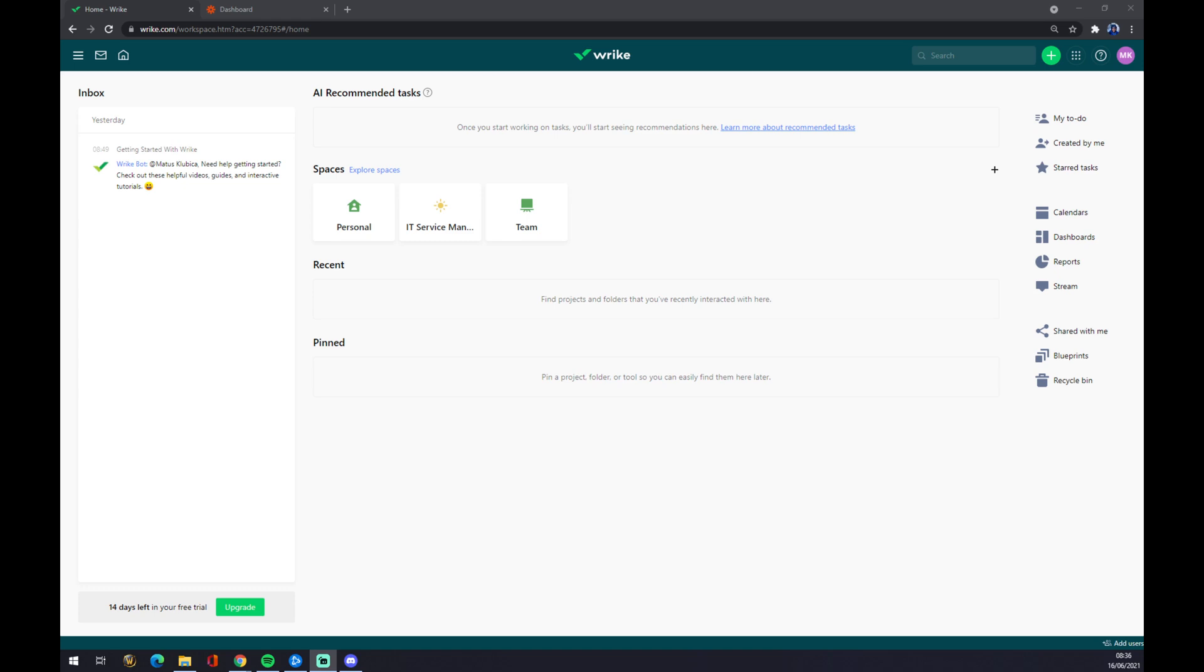And now we are greeted by this 14 days left free trial, so it's actually quite some time to find out if this is a good solution for your company. But back to integrations.